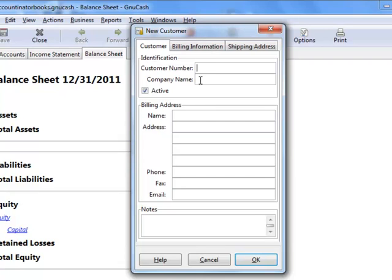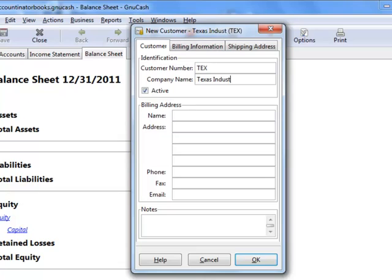So for example, I'm going to use TEX for Texas Industries, and the name of the company, again, is Texas Industries.